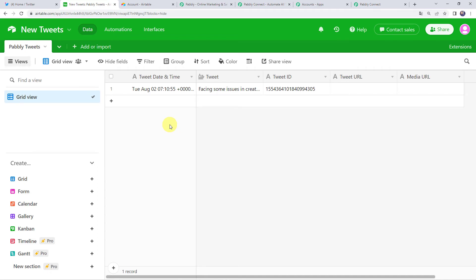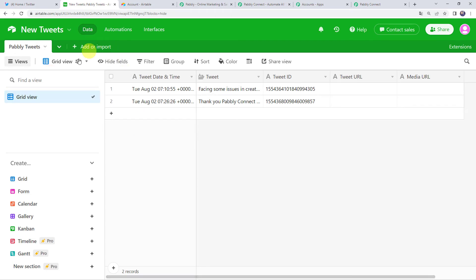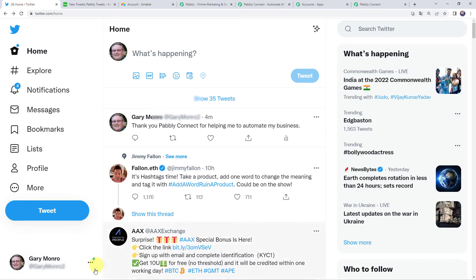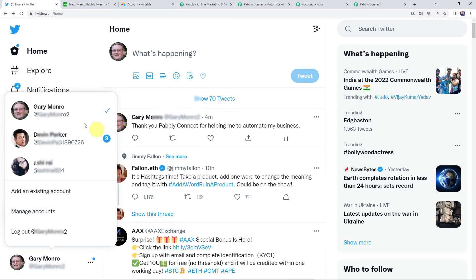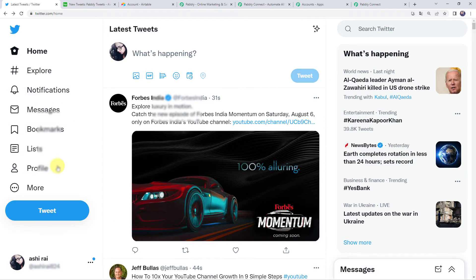Moving to our Airtable base and refreshing it — even after refreshing we cannot find the tweet details captured here, because the trigger is polling-based and will take time to capture the response. We have to wait for some time. After 7 to 8 minutes, the details of the new tweet are added as a new record in our Airtable base. Our integration is perfectly working.